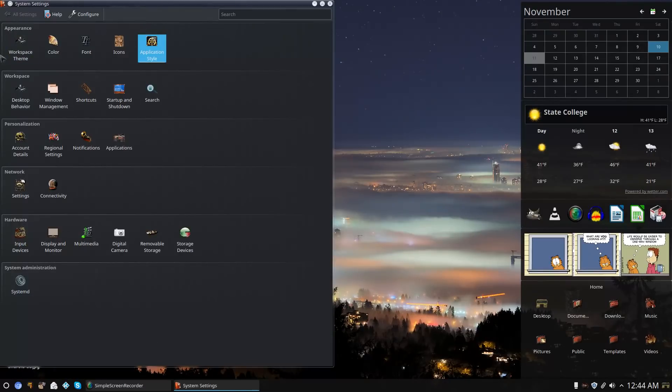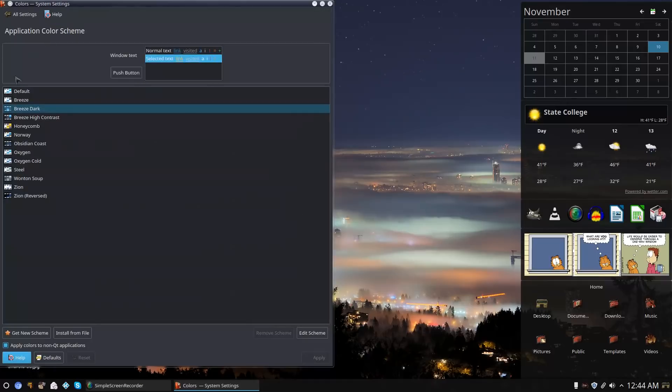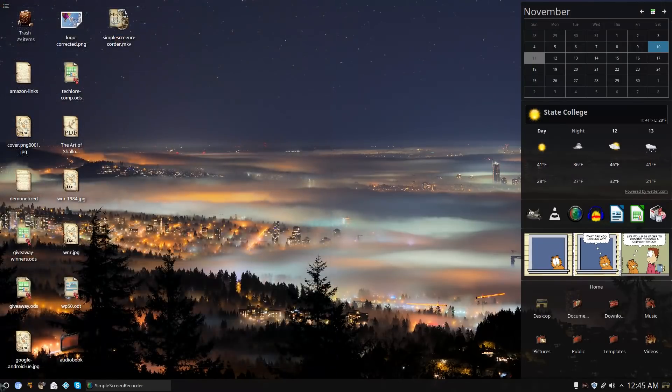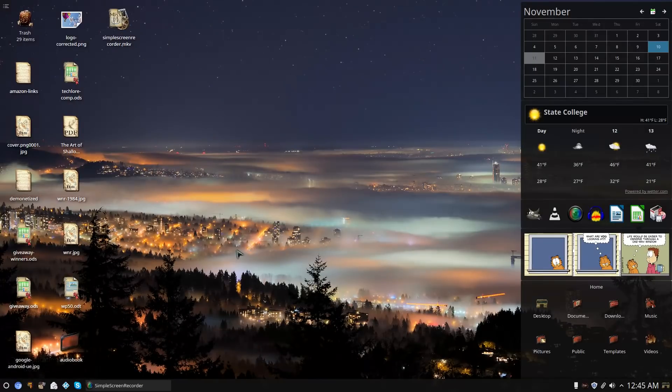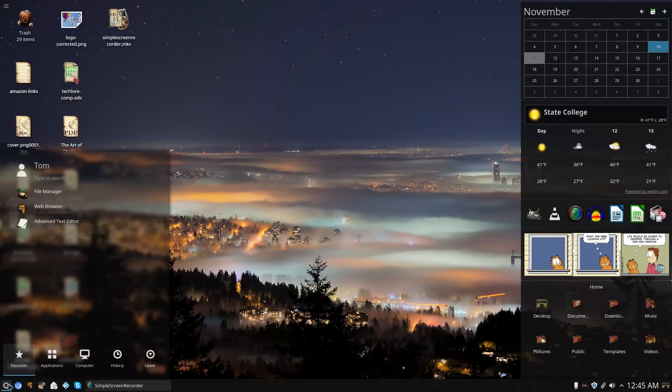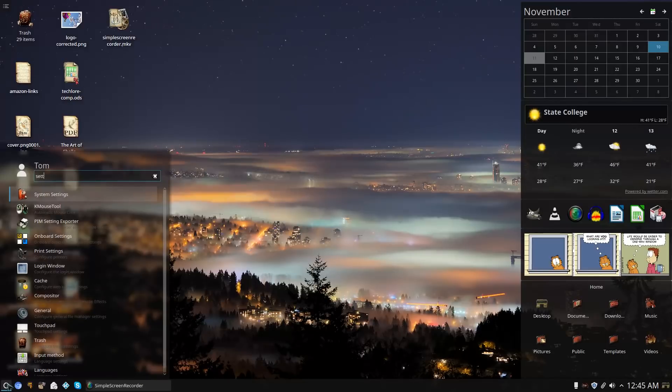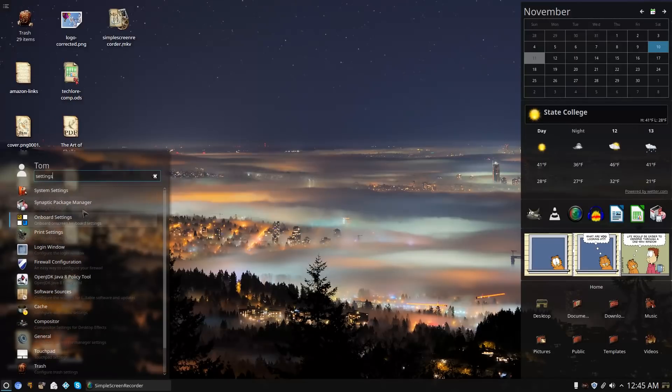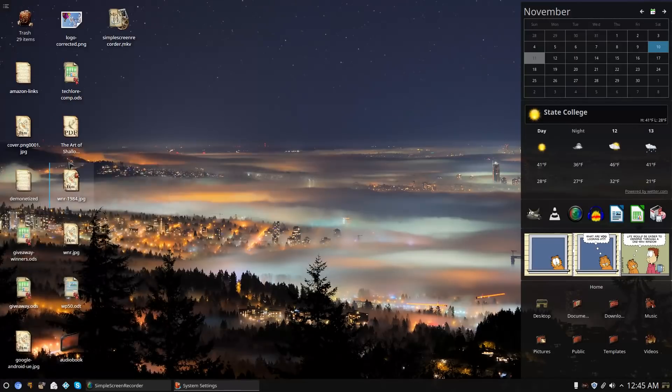This does appear to be one of the older versions of KDE. I didn't actually check the exact version number - it's not super old, just not super new either. A few ways you can tell: the settings panel is gridded out like this, whereas they've been working on making it stacked on top of itself.